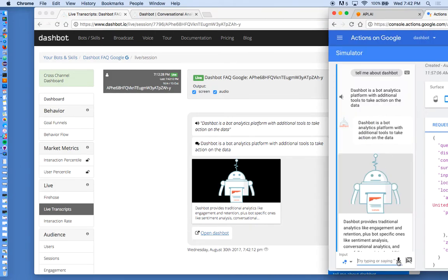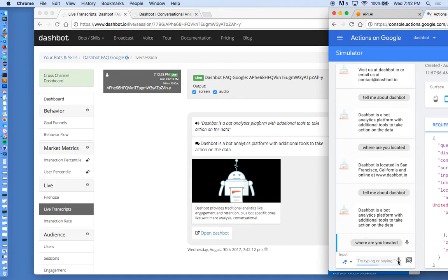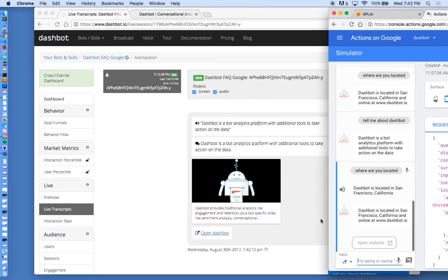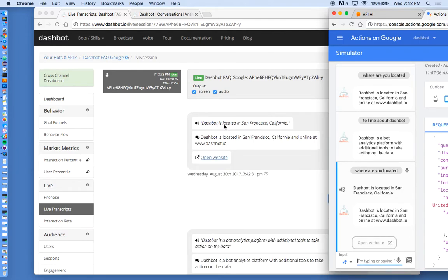You can see there how quickly it responds. So they can say, where are you located? DashBot is located in San Francisco, California. You can see how quickly that comes out.